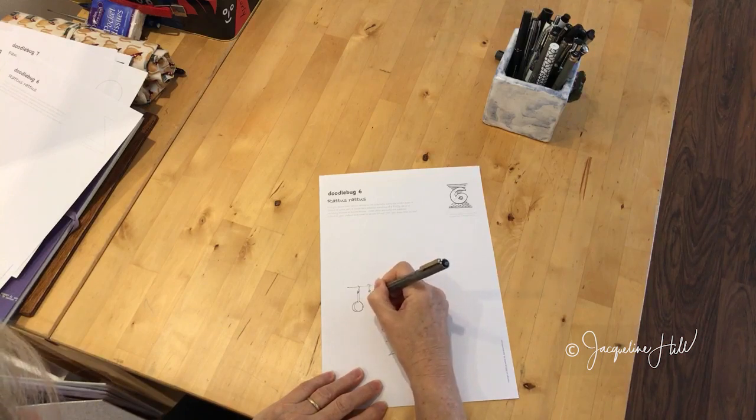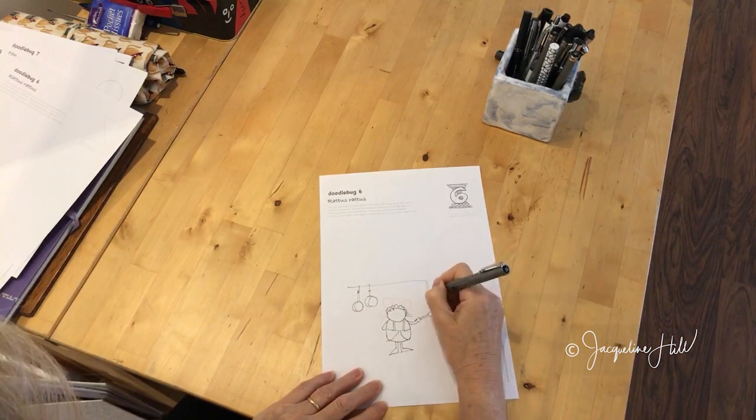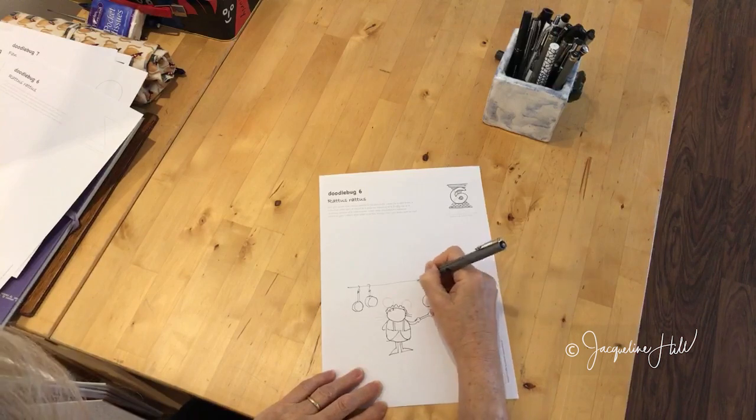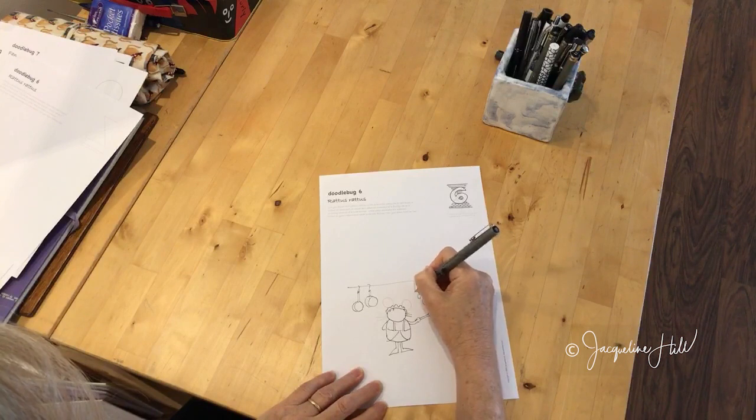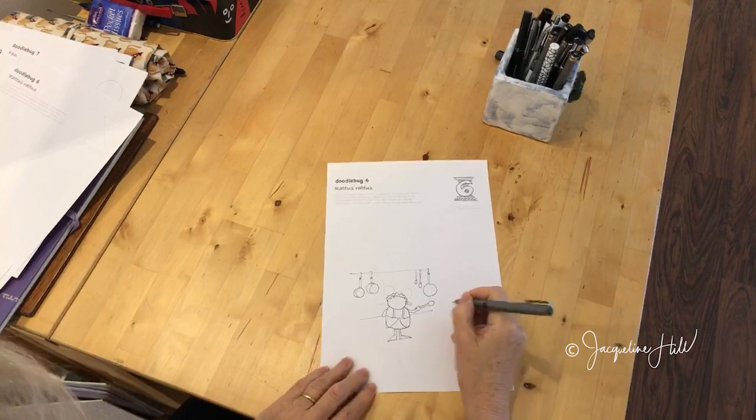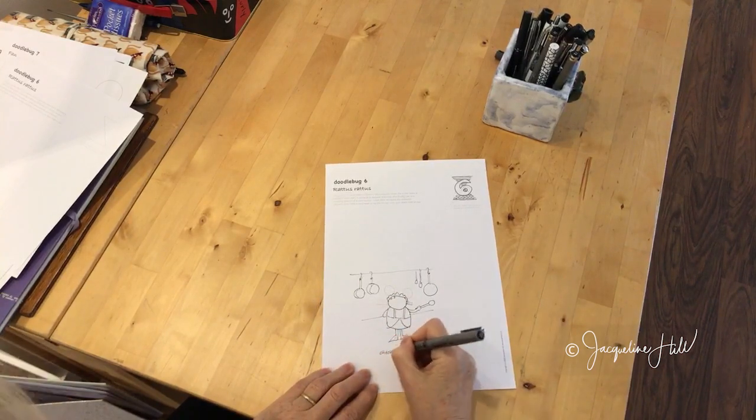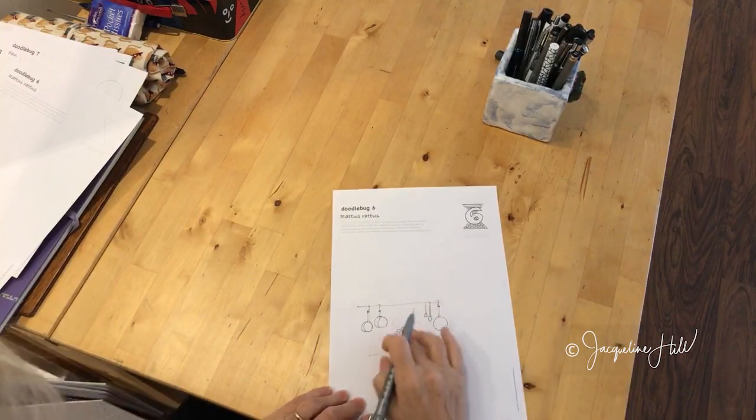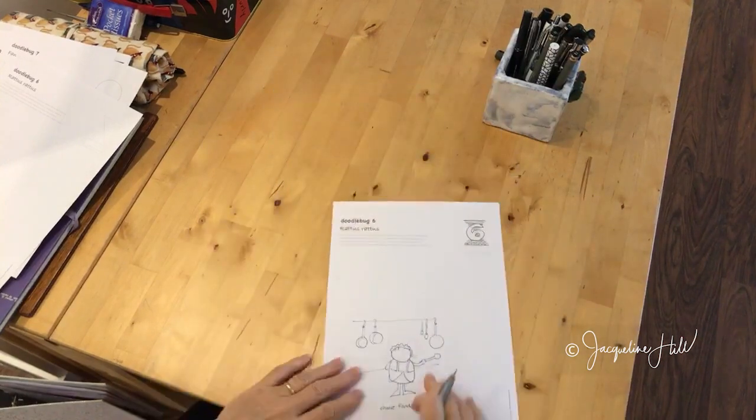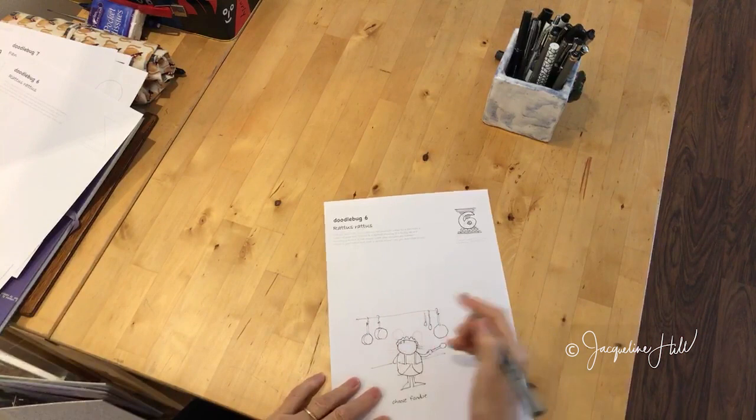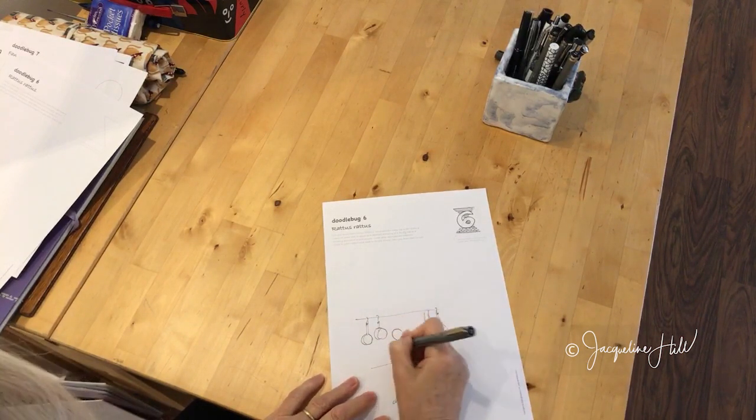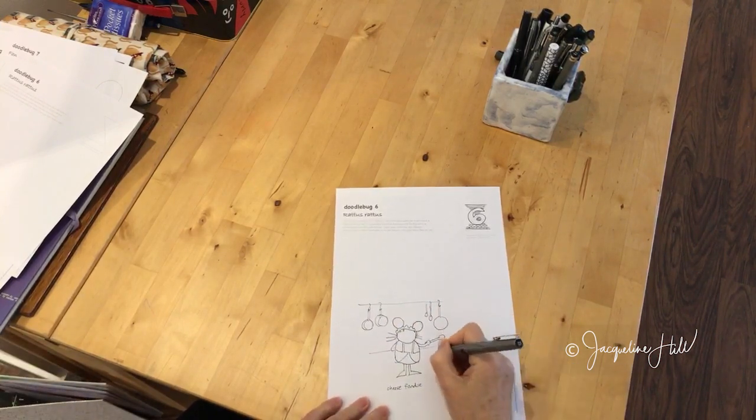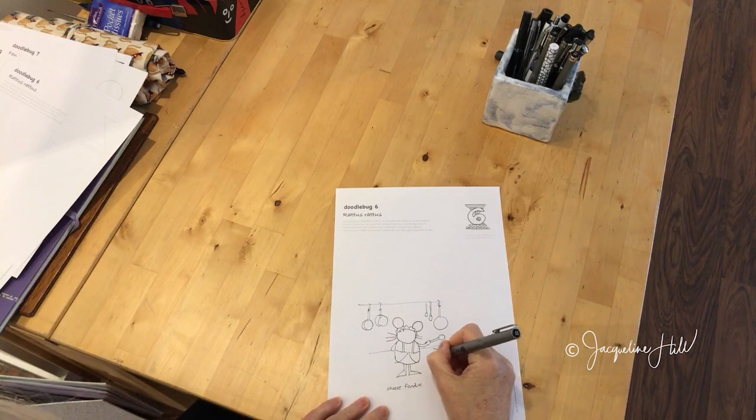I'm going to just draw some little saucepans hanging up on here. Maybe there's some spoons hanging up as well. She's cooking up some cheese fondue, I don't know—I make this up as I go along. Any part of the pale drawing that I put in there you can accept or discard. I've done it really pale so that you can decide whether you're going to go with those lines or not.